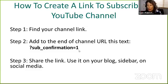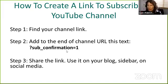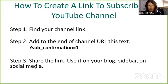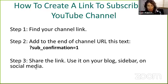What you want to do is append to it—add to the end—this little piece of text: question mark, sub underscore confirmation equals one. Then you have a link. I'm going to show you exactly how it works.